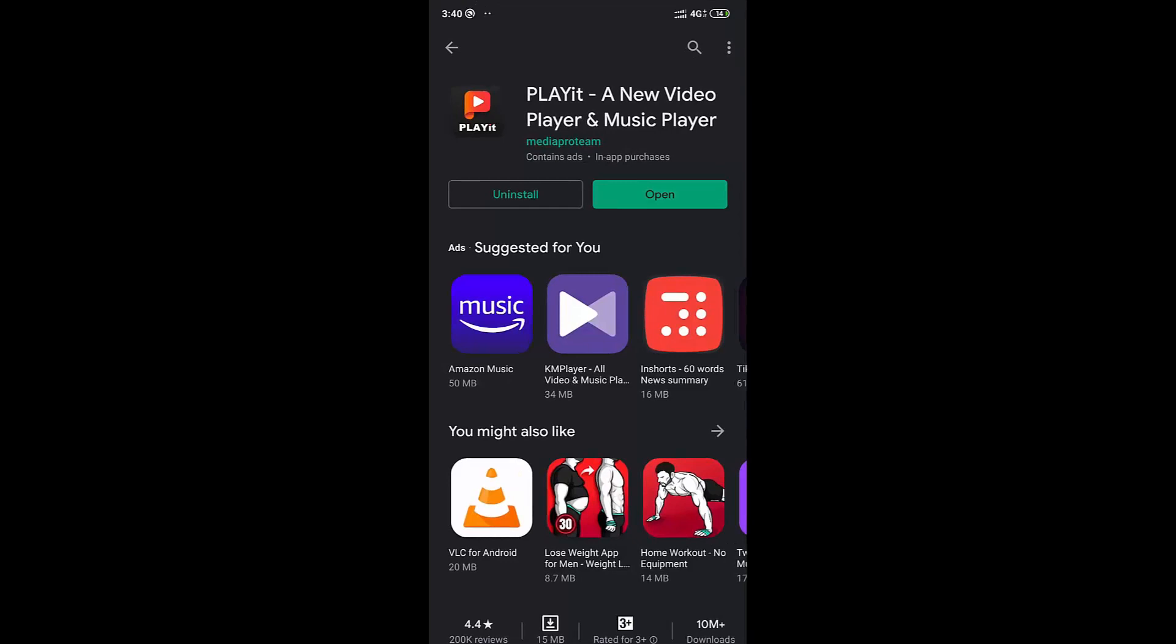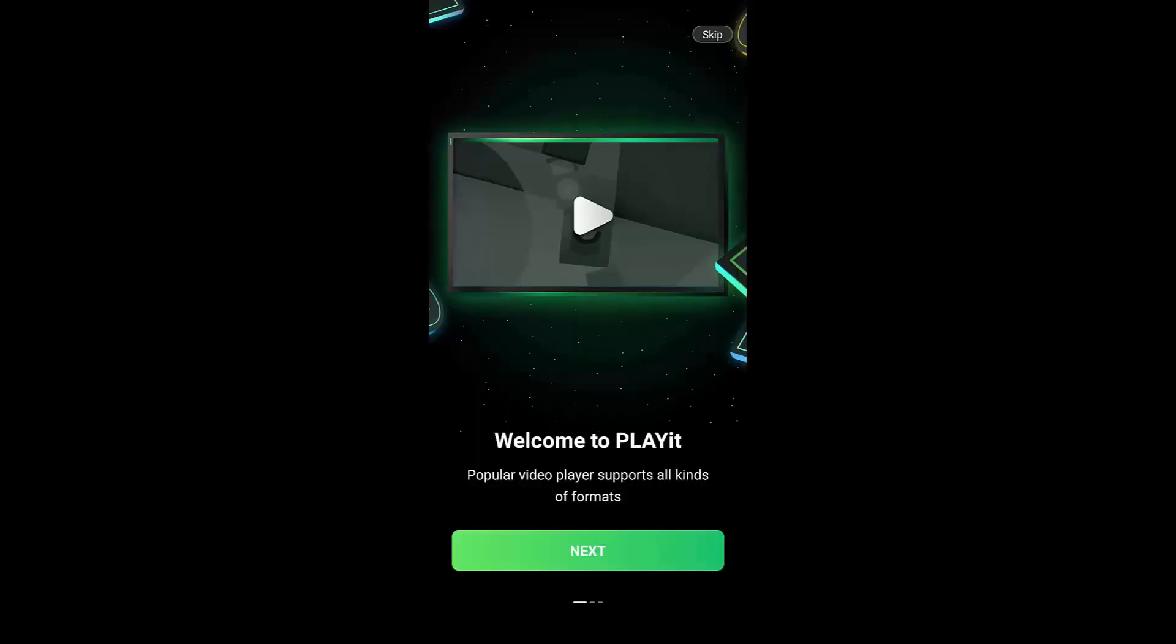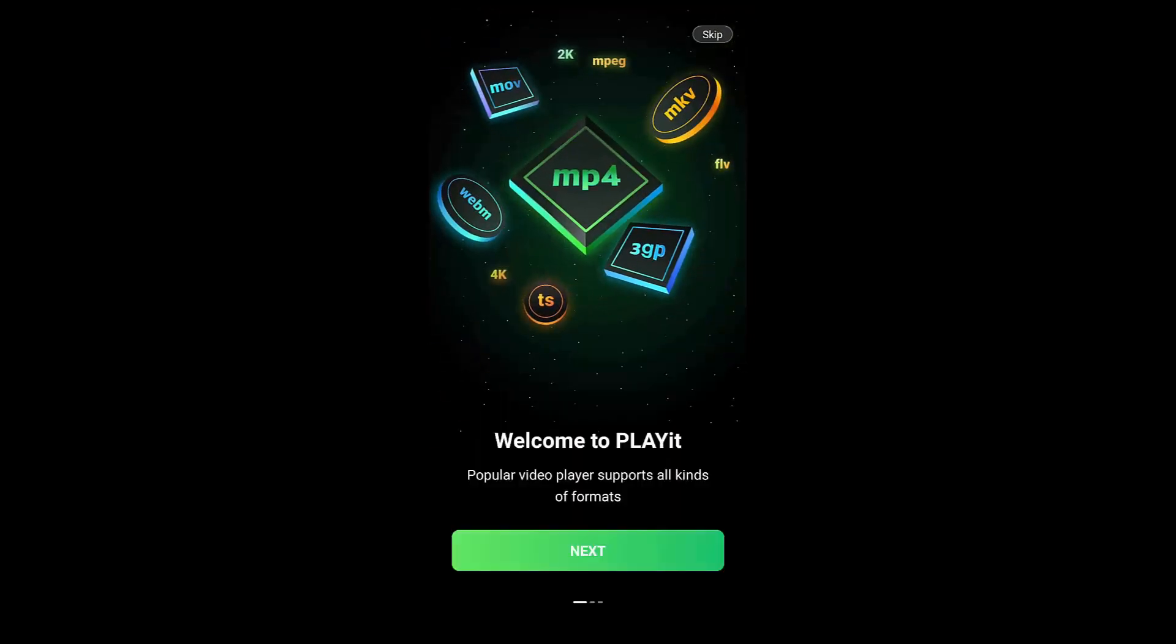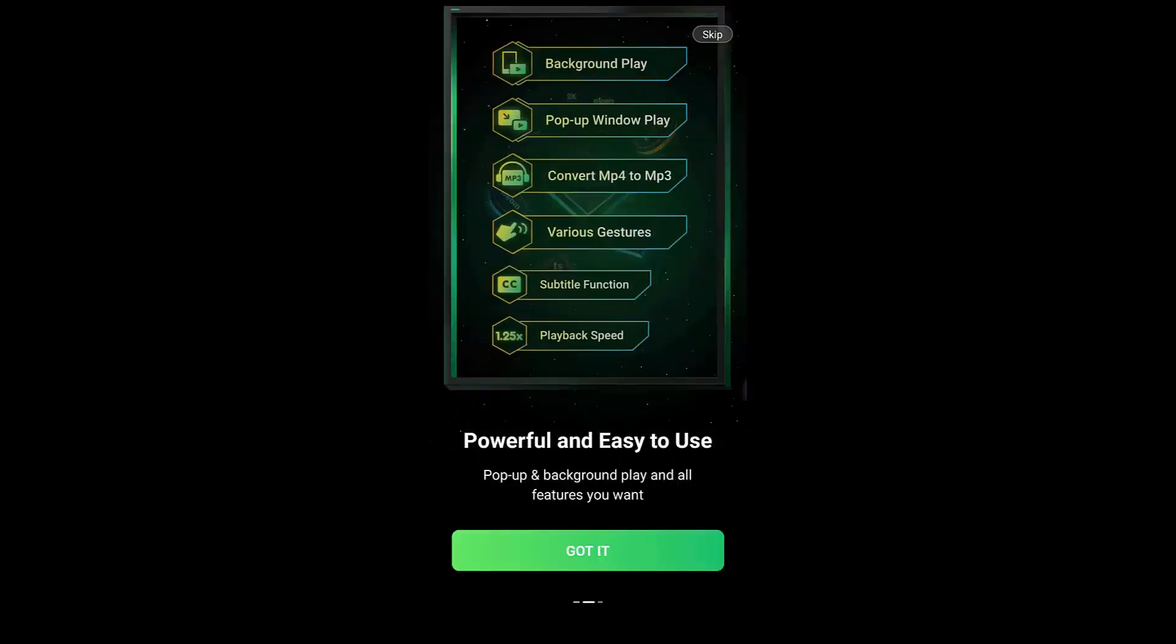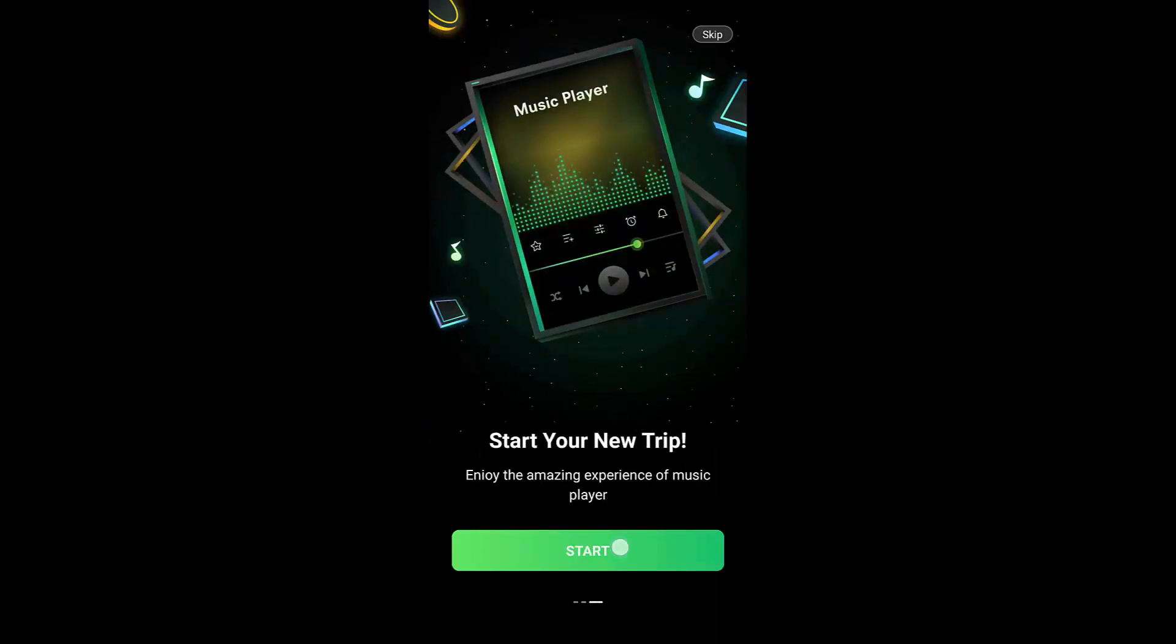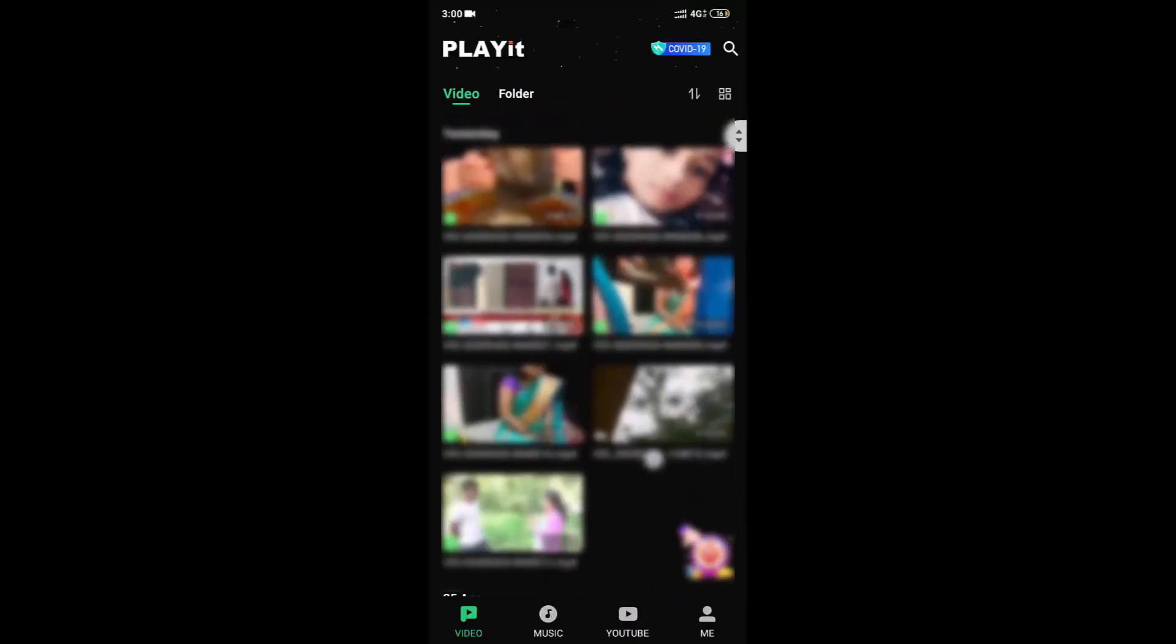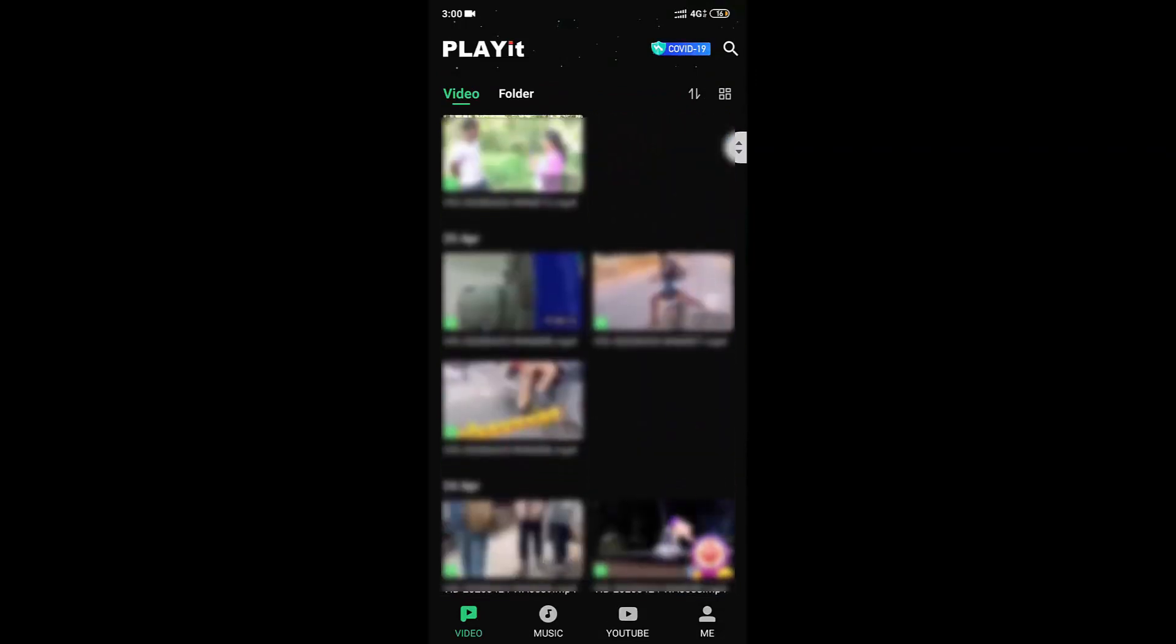After the application is installed, just open it. It asks for permission to access files on your device. Click on allow. Then it will show the welcome screen. Click next, next, next, and this is the interface for this application.